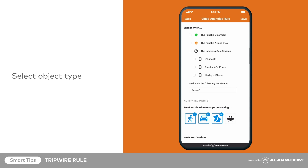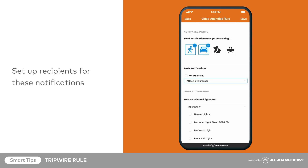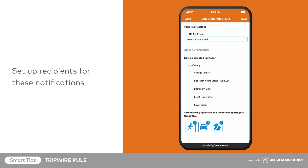Notifications can be sent when this rule detects people, animals, or vehicles. Tap each icon to select or deselect your notification preferences. Please note, these settings are only for notifications — the camera will still record for all types of motion. Next, set up recipients for these notifications by tapping the contacts who should receive them.